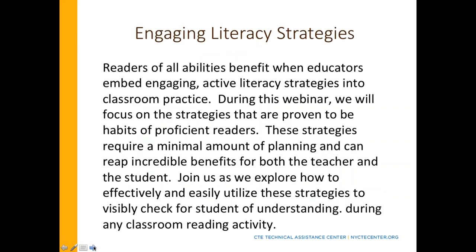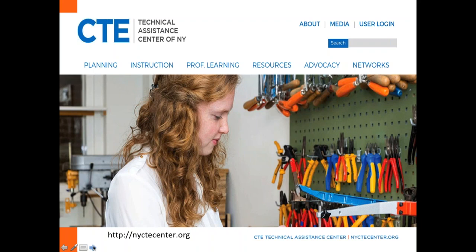Today we're just talking about those engaging active literacy strategies that you can use without a whole lot of planning, but that will help students break down any type of text placed in front of them. These strategies I've chosen for today are really great for nonfiction, and I know that's the majority of the content you cover, so I tried to focus on those.